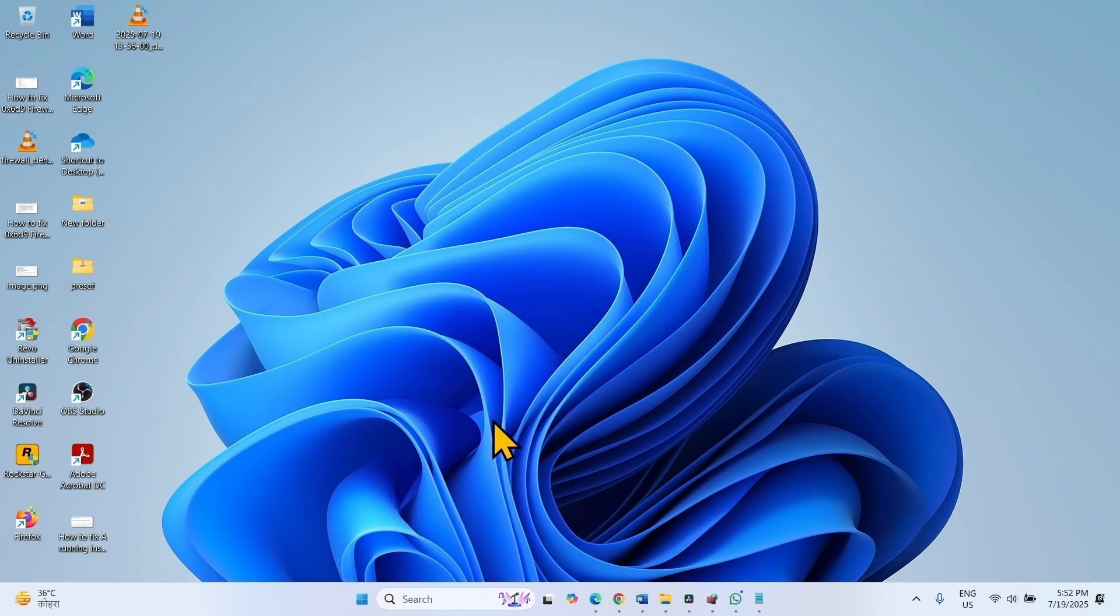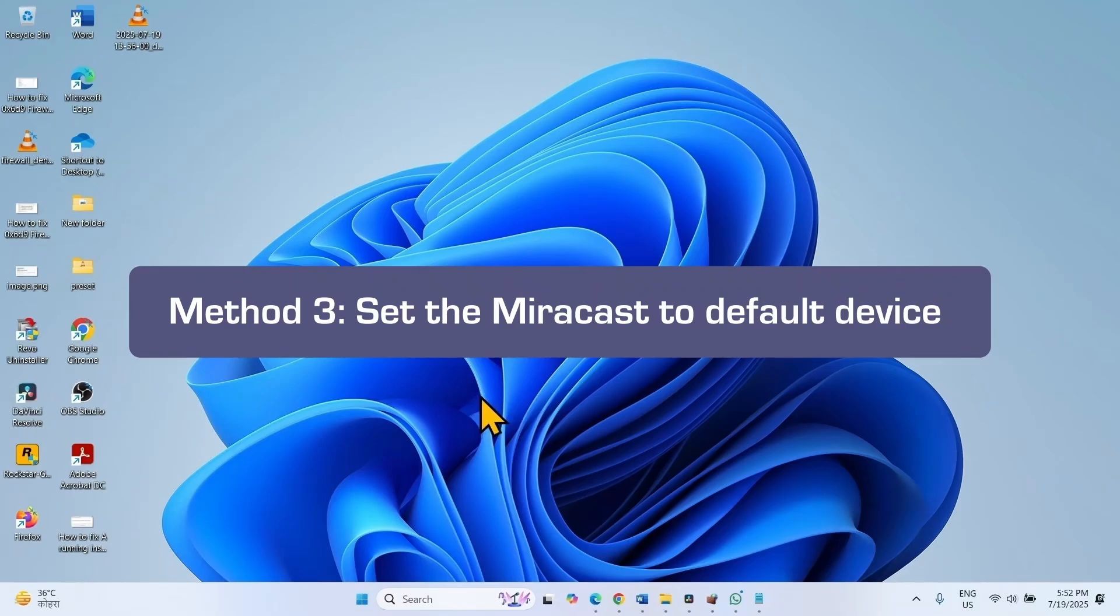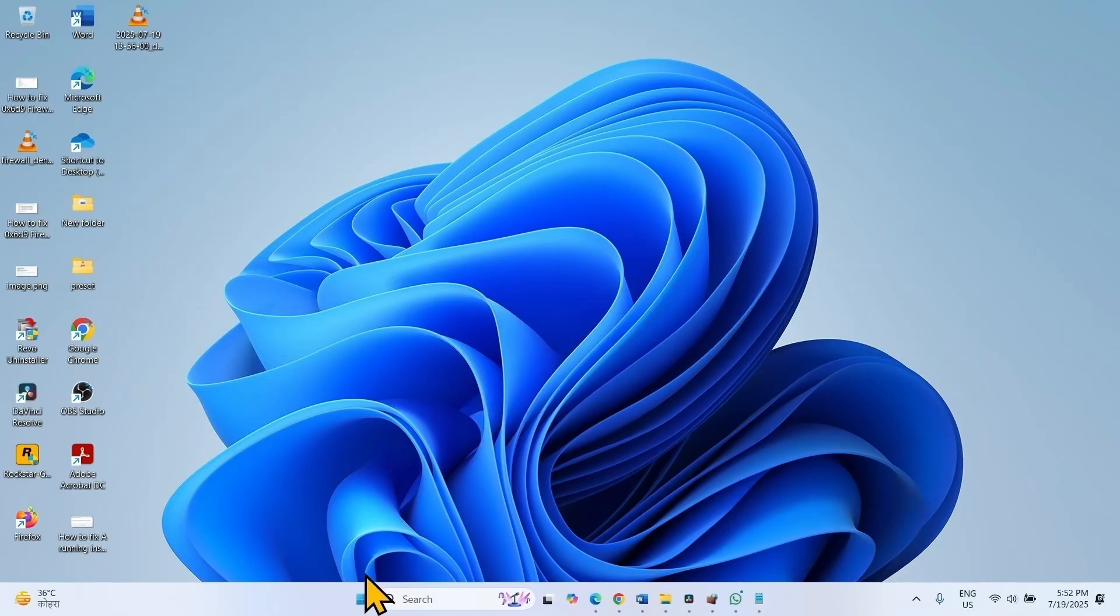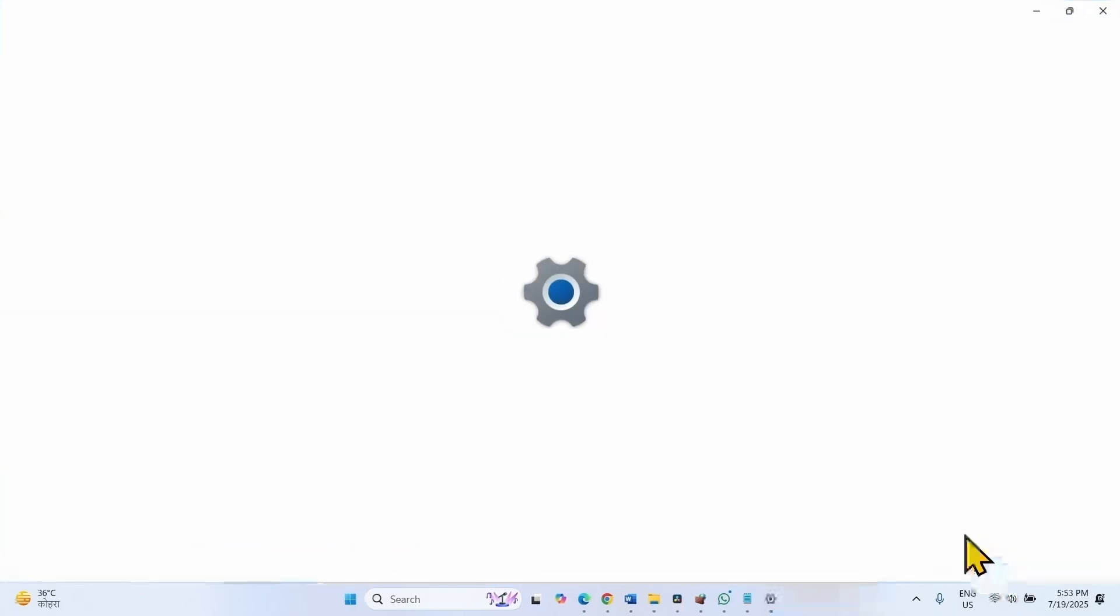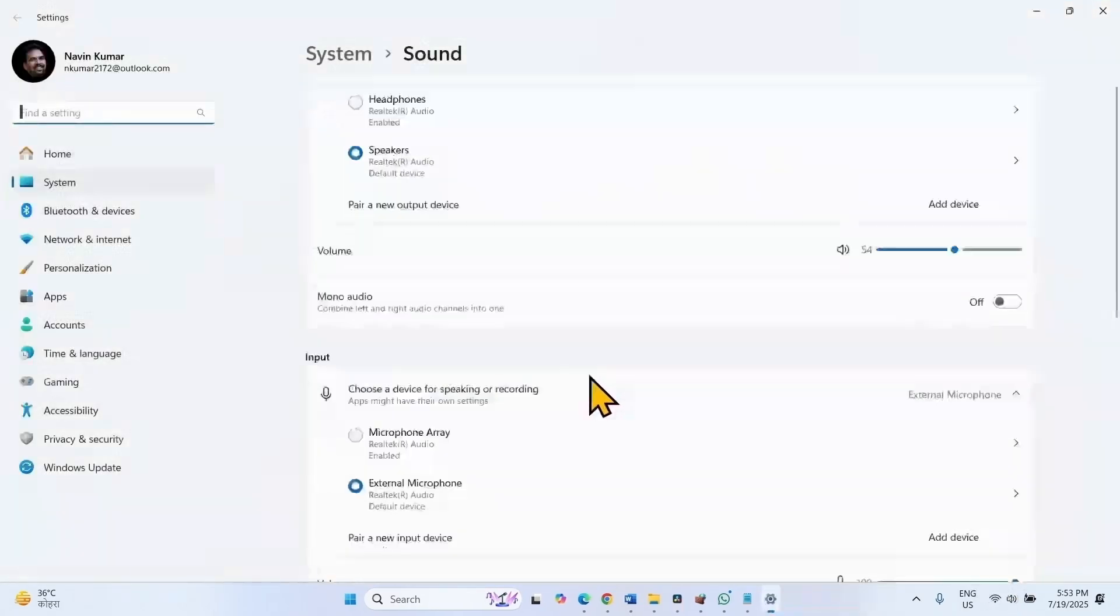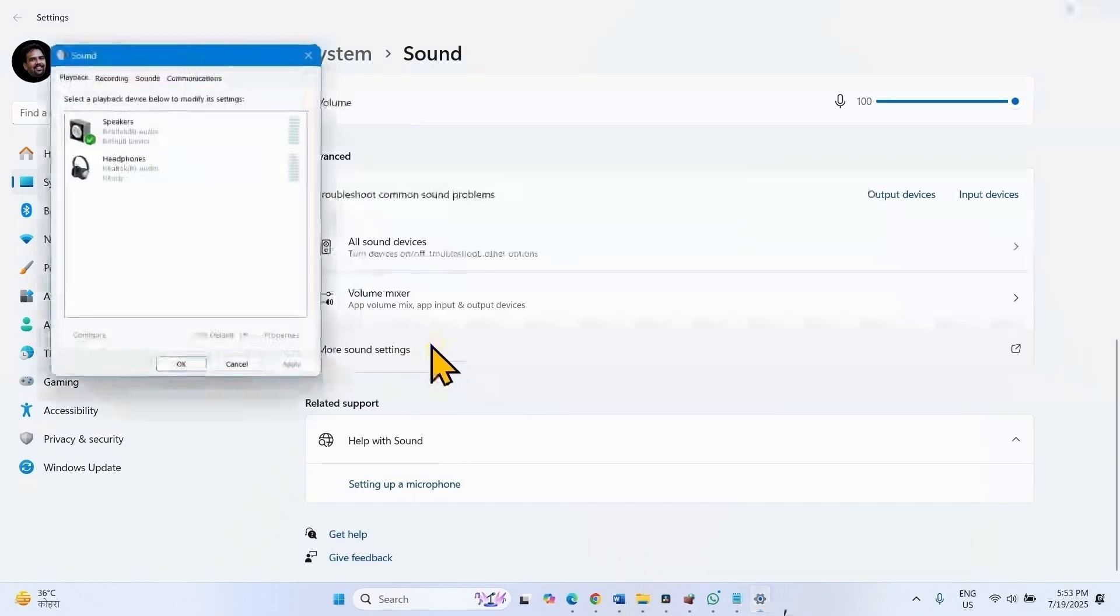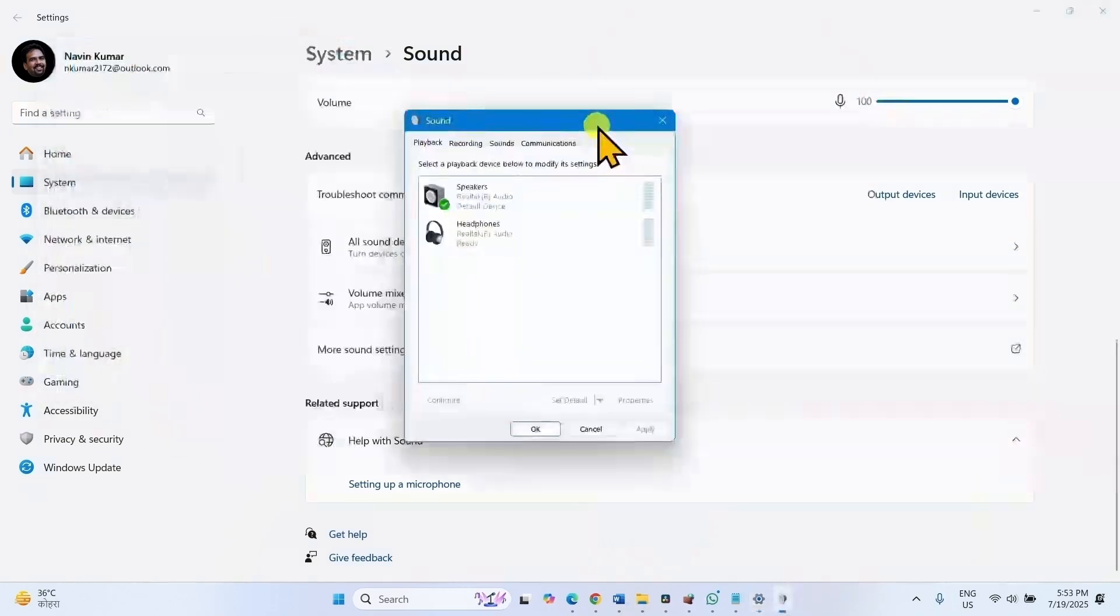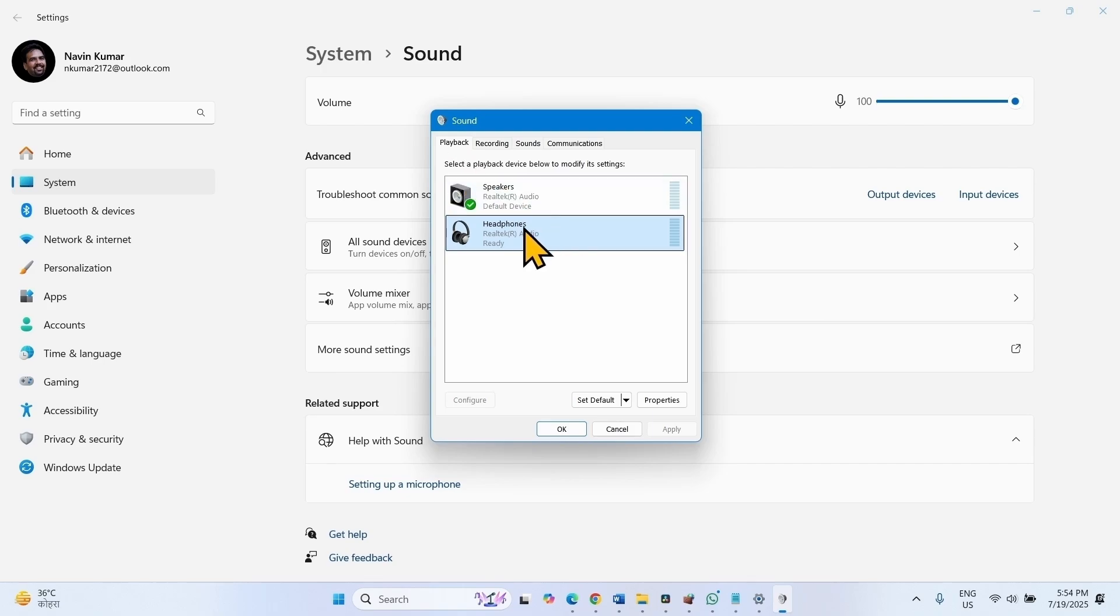The third method is set the MiraCast device to default. In the Sound Settings, right click on the Speaker icon, select Sound Settings. Scroll down and click on More Sound Settings.